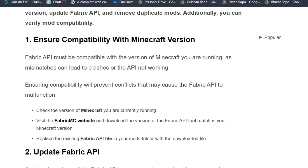Check the version of Minecraft you are currently running, then visit the Fabric MC website and download the version of the Fabric API that matches your Minecraft version. Replace the existing Fabric API files in your mods folder with the downloaded file.